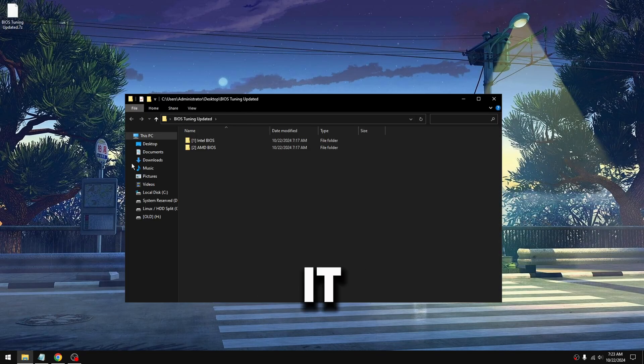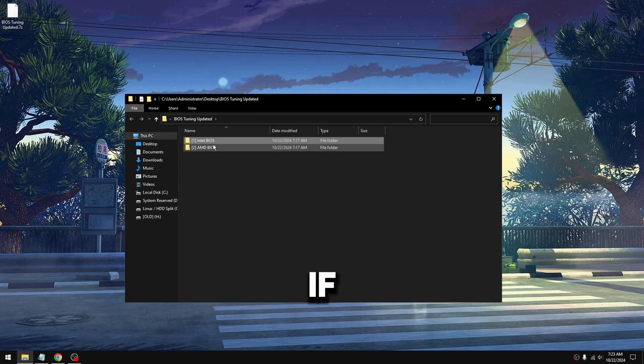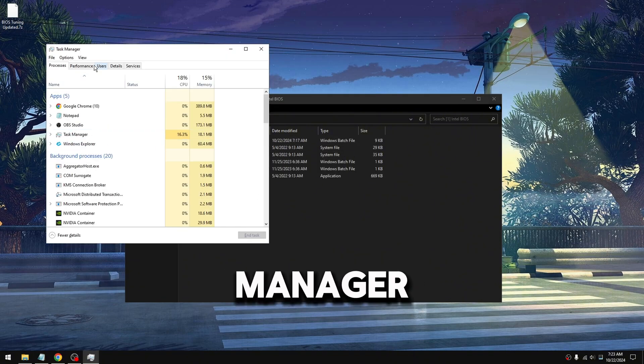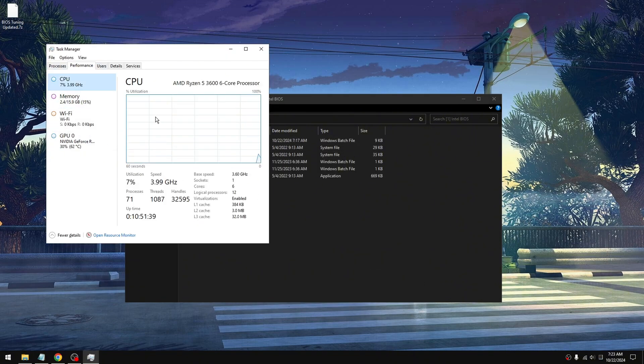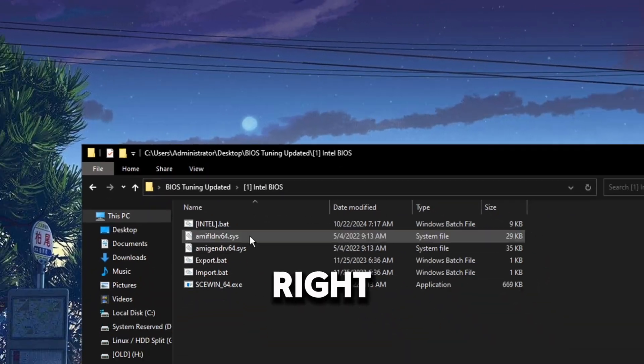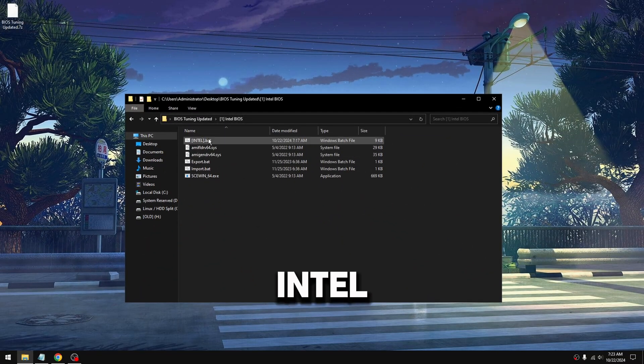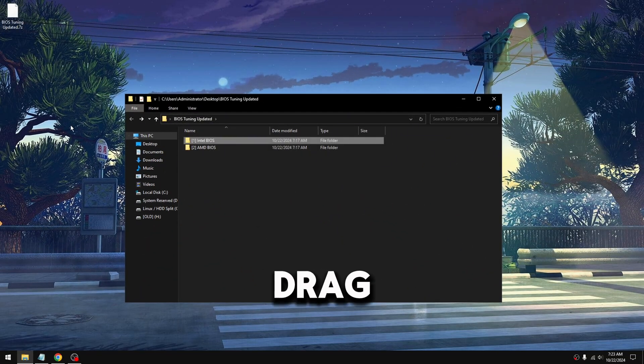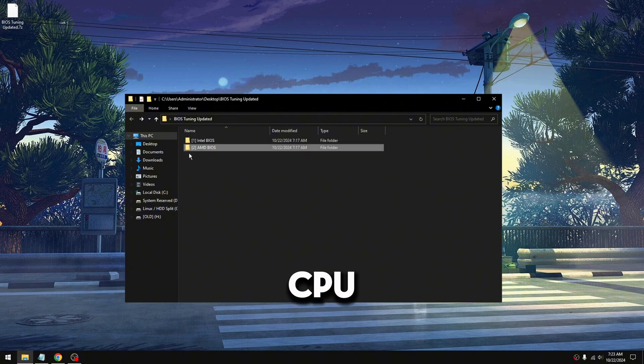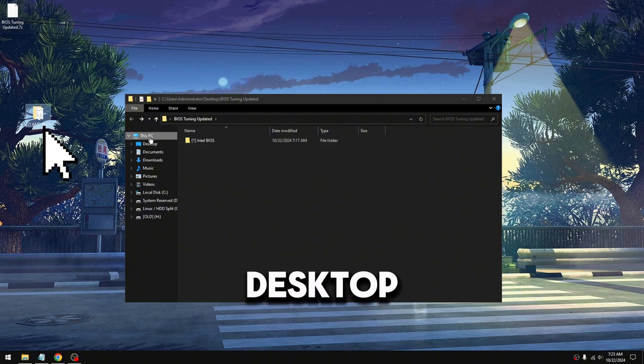Open it up. Once it's open, if you have an Intel CPU, which you can simply check on Task Manager to see what CPU you have, if it's Intel, take it and drag it to your desktop. If you have an AMD CPU, take it and drag it to your desktop.